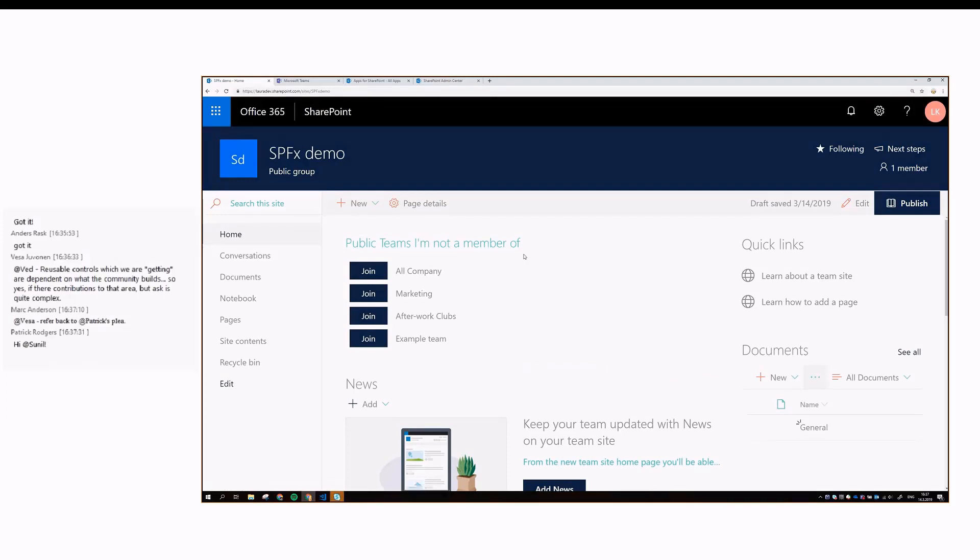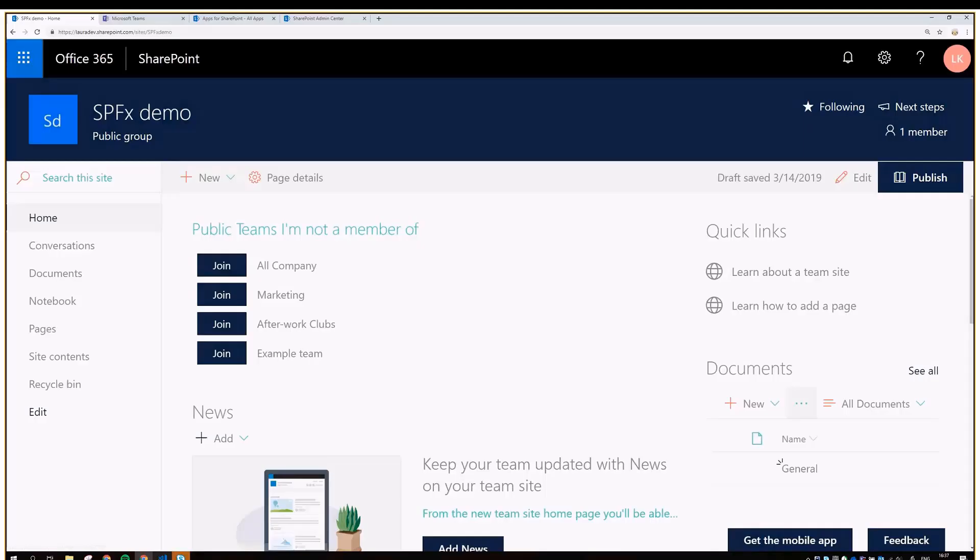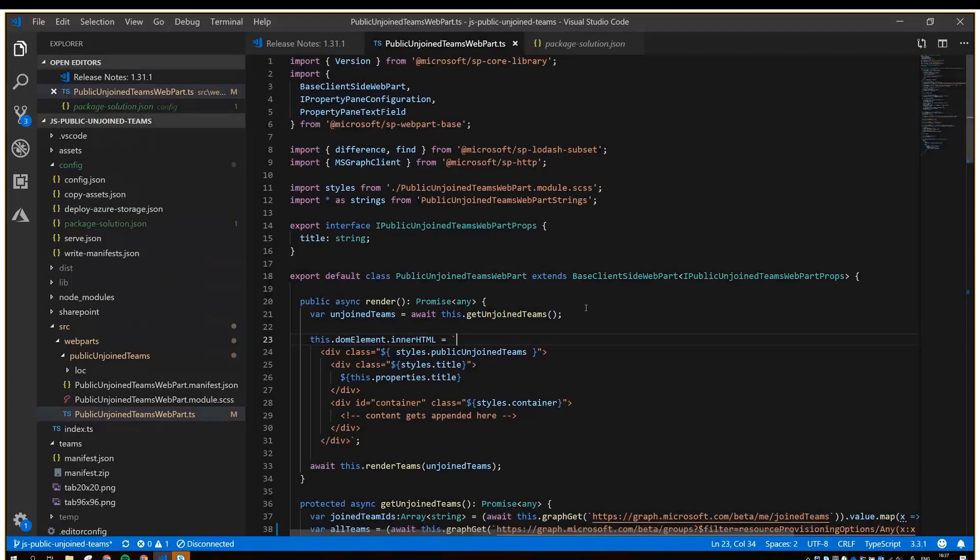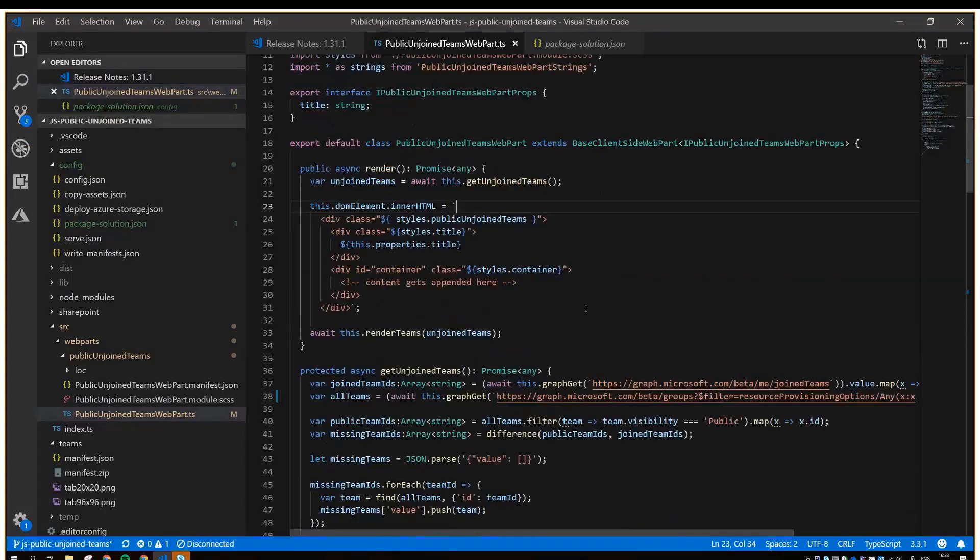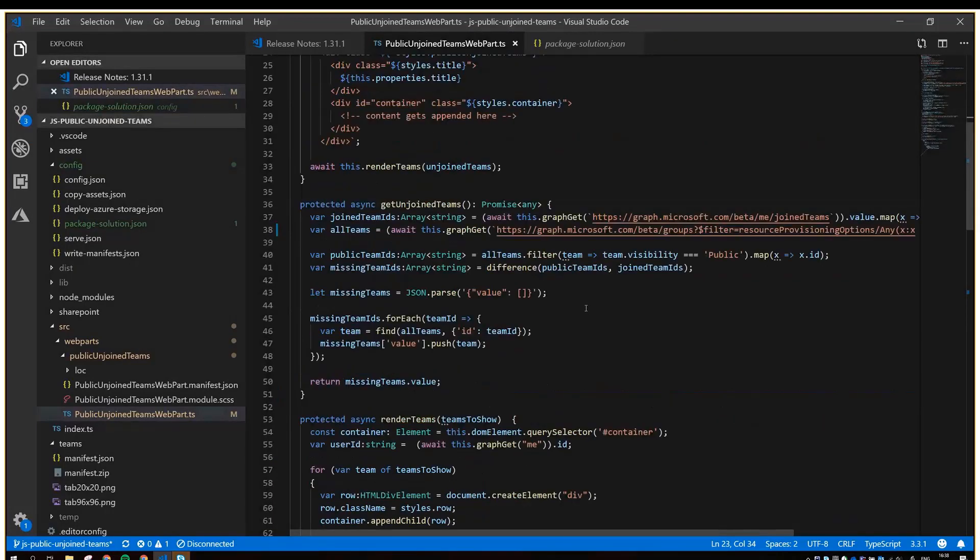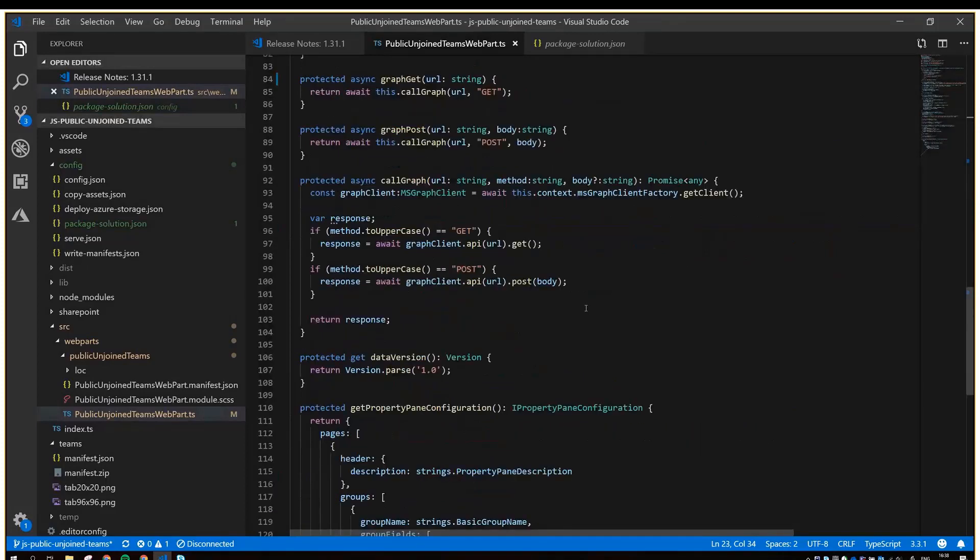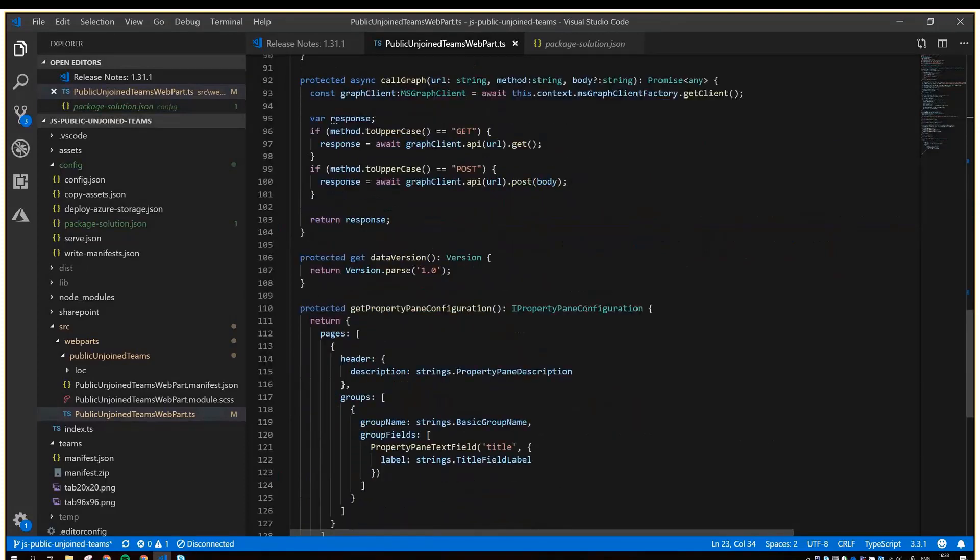This web part uses Graph for fetching the teams and also for adding the person into the team. Let's take a look at the code. In the end, this is a very simple web part. There's like 132 lines of code. It's very simple.